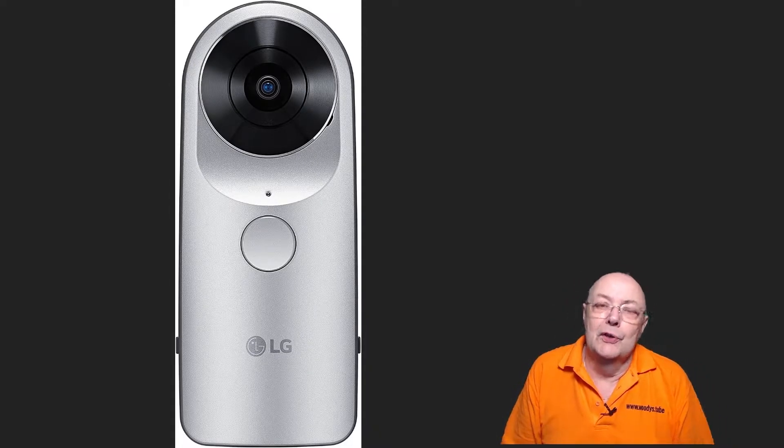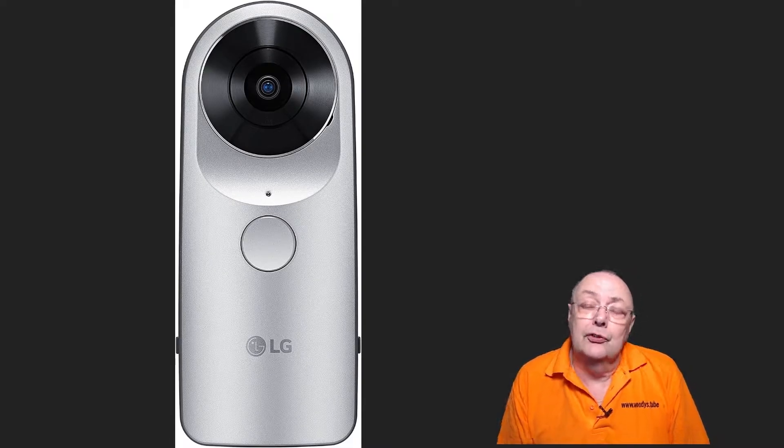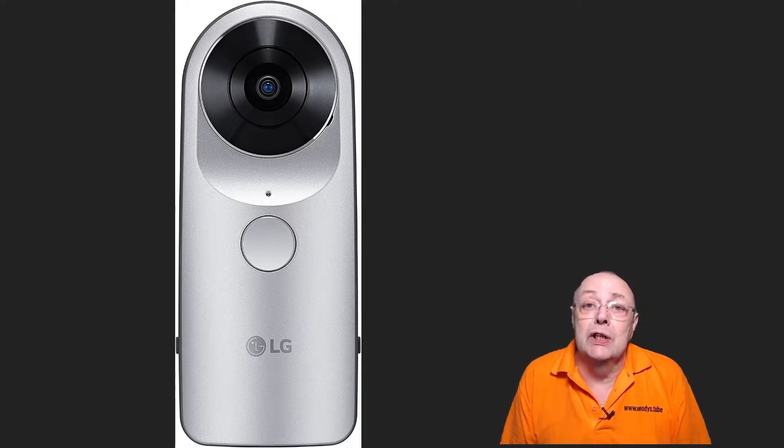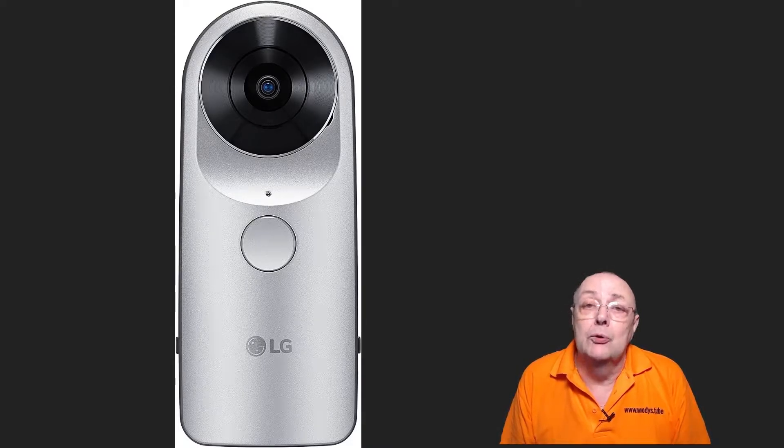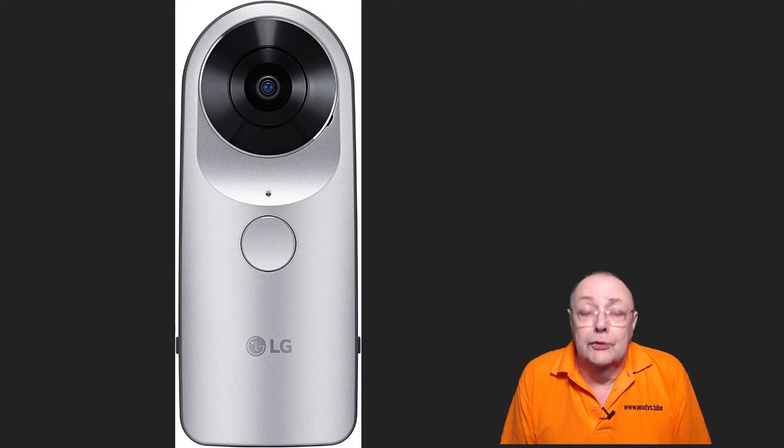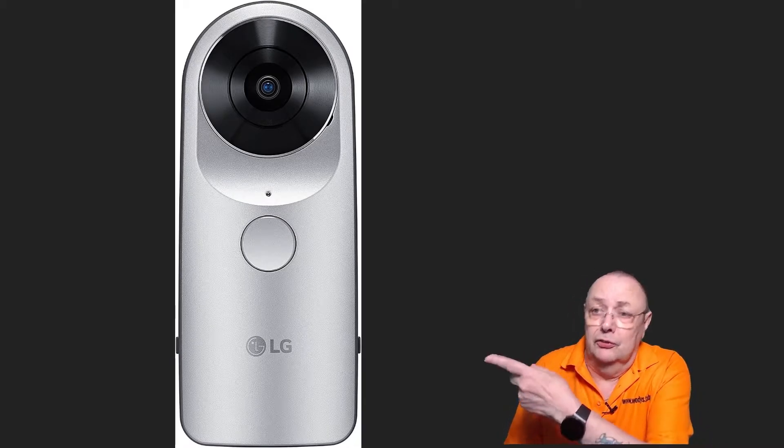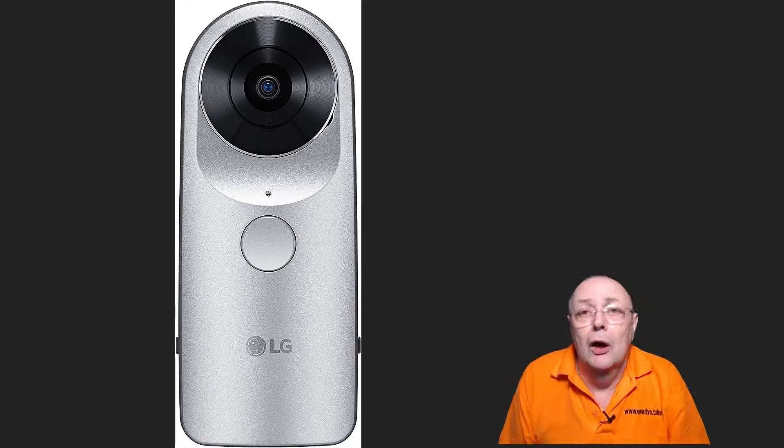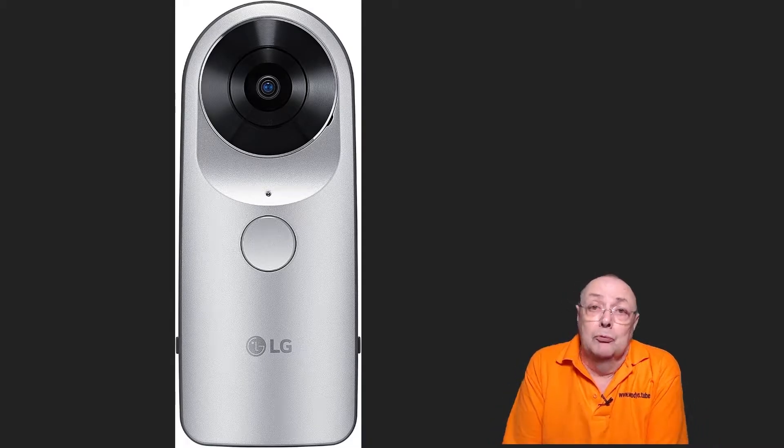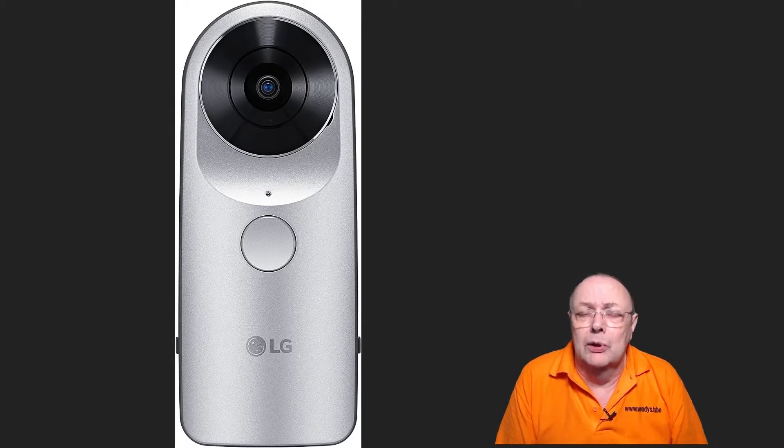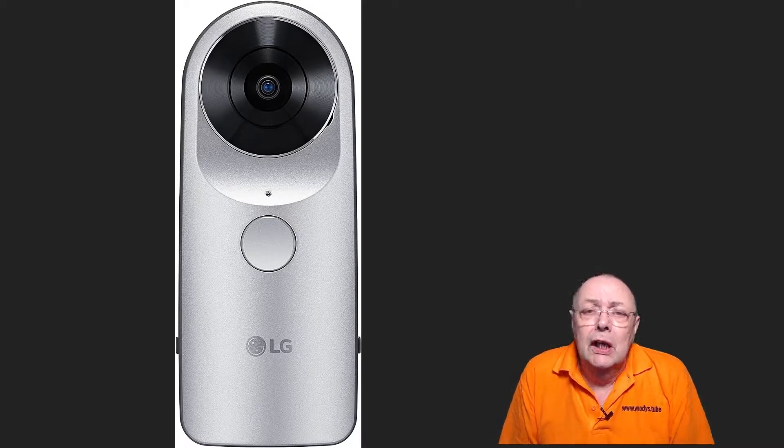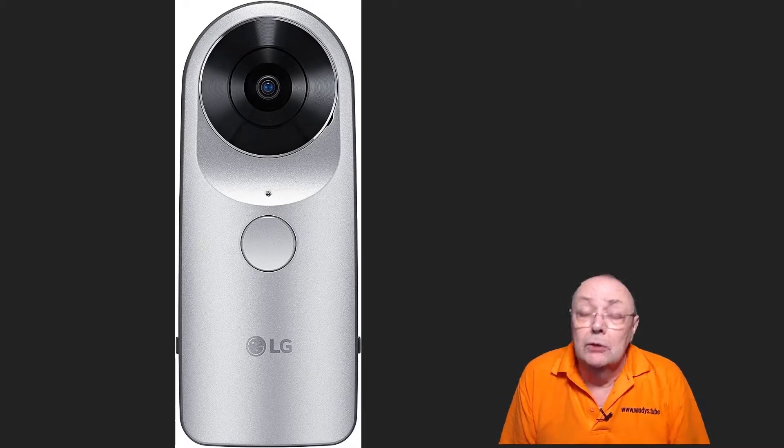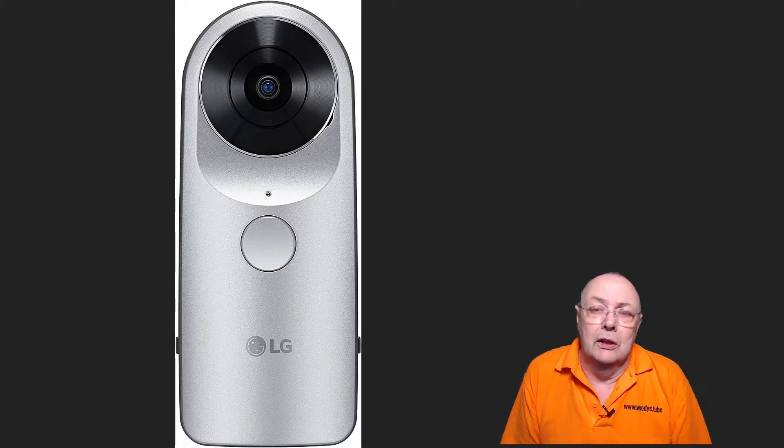Hello, and welcome to another one of my occasional tutorials. This time we're going to deal with the LG R105, also known as the LG 360 camera. I bought mine back in 2016, right at the start of VR. It was one of the first cameras to market, and I thought it was a good little camera. I used it quite a lot, right up until 2019.